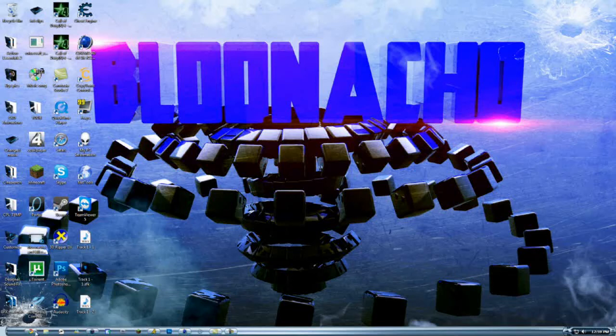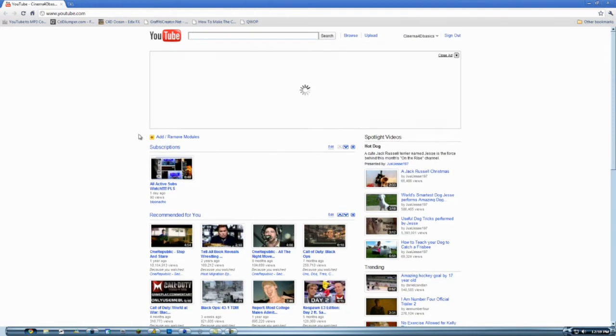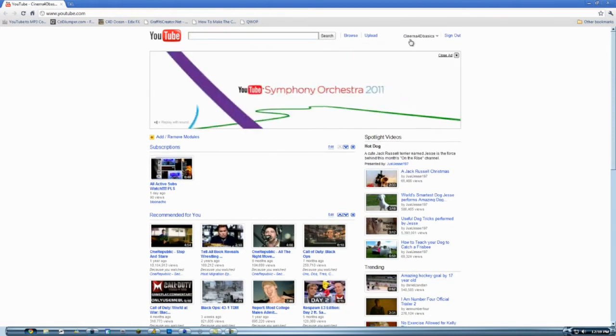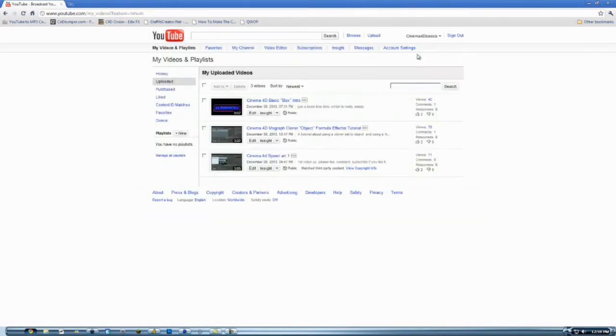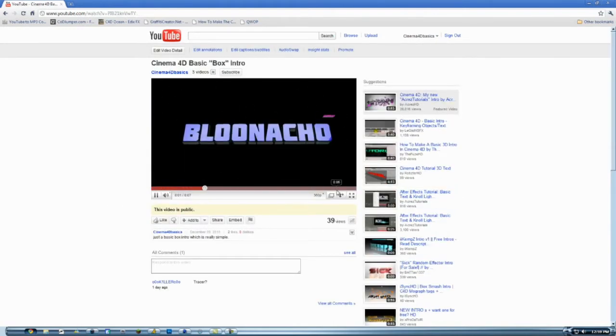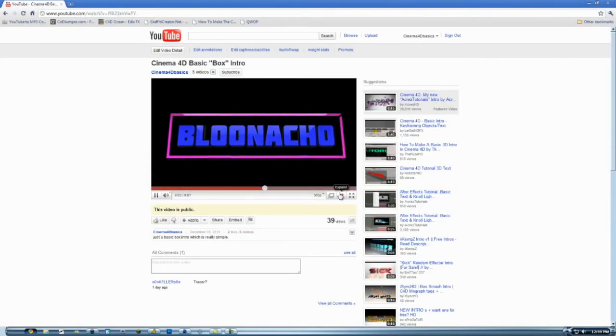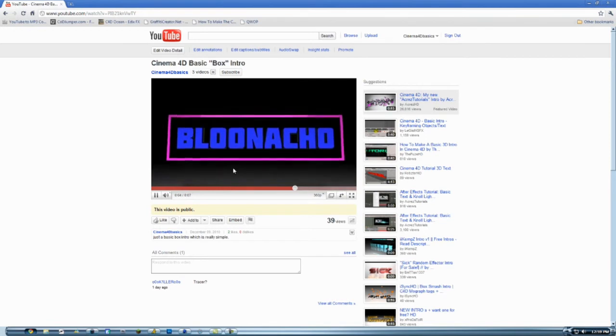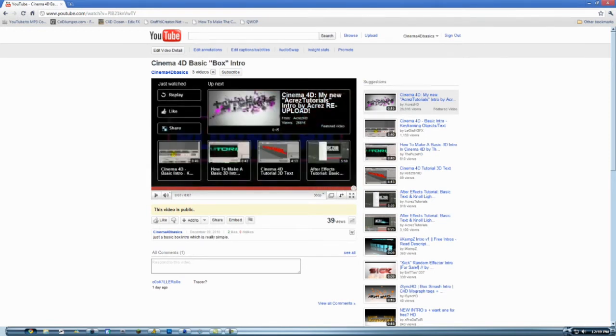Okay, today is a tutorial on how to do that basic box intro I uploaded to my channel about a day ago or so. This thing. I'm showing a tutorial on how to do this box part.